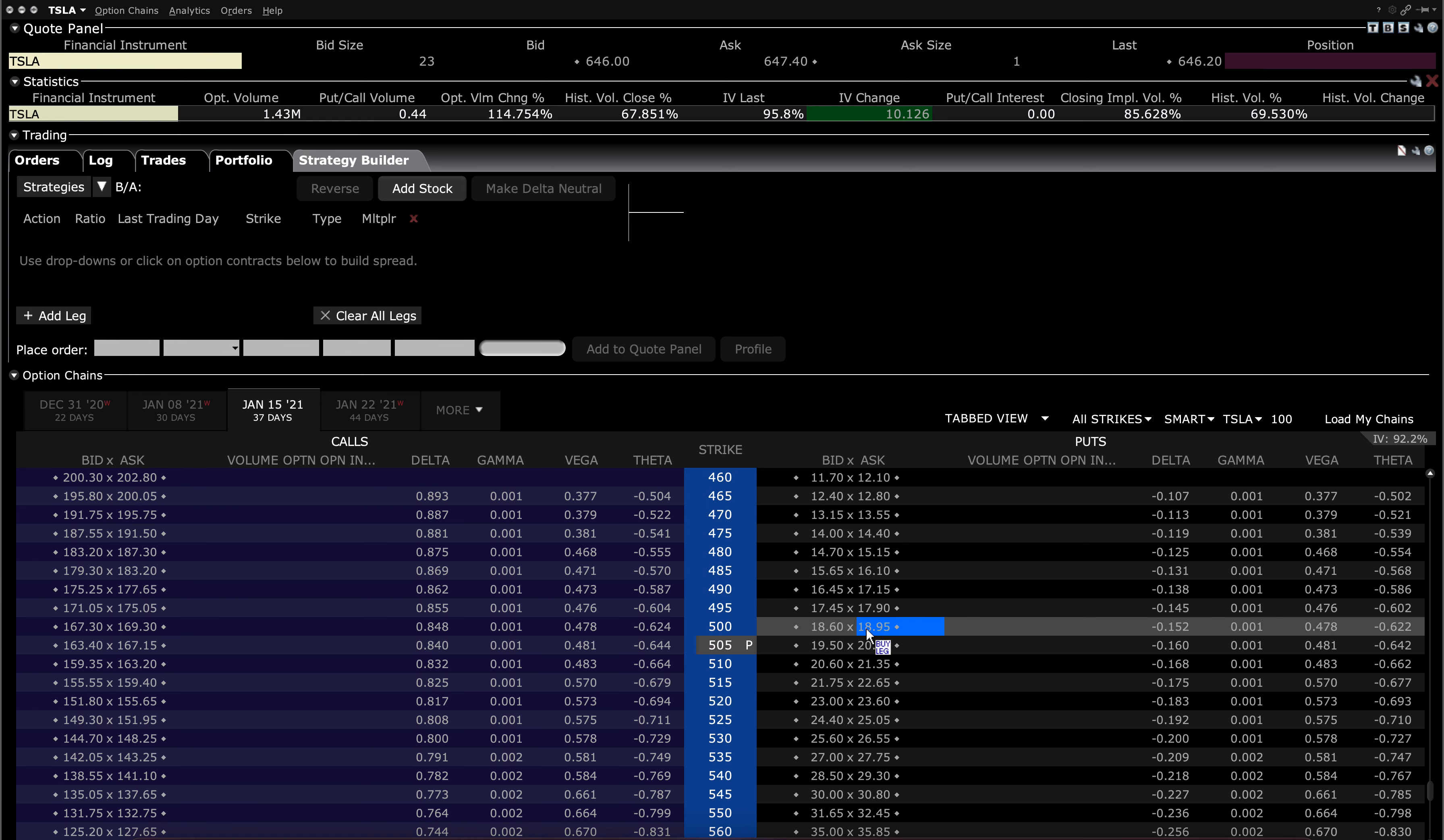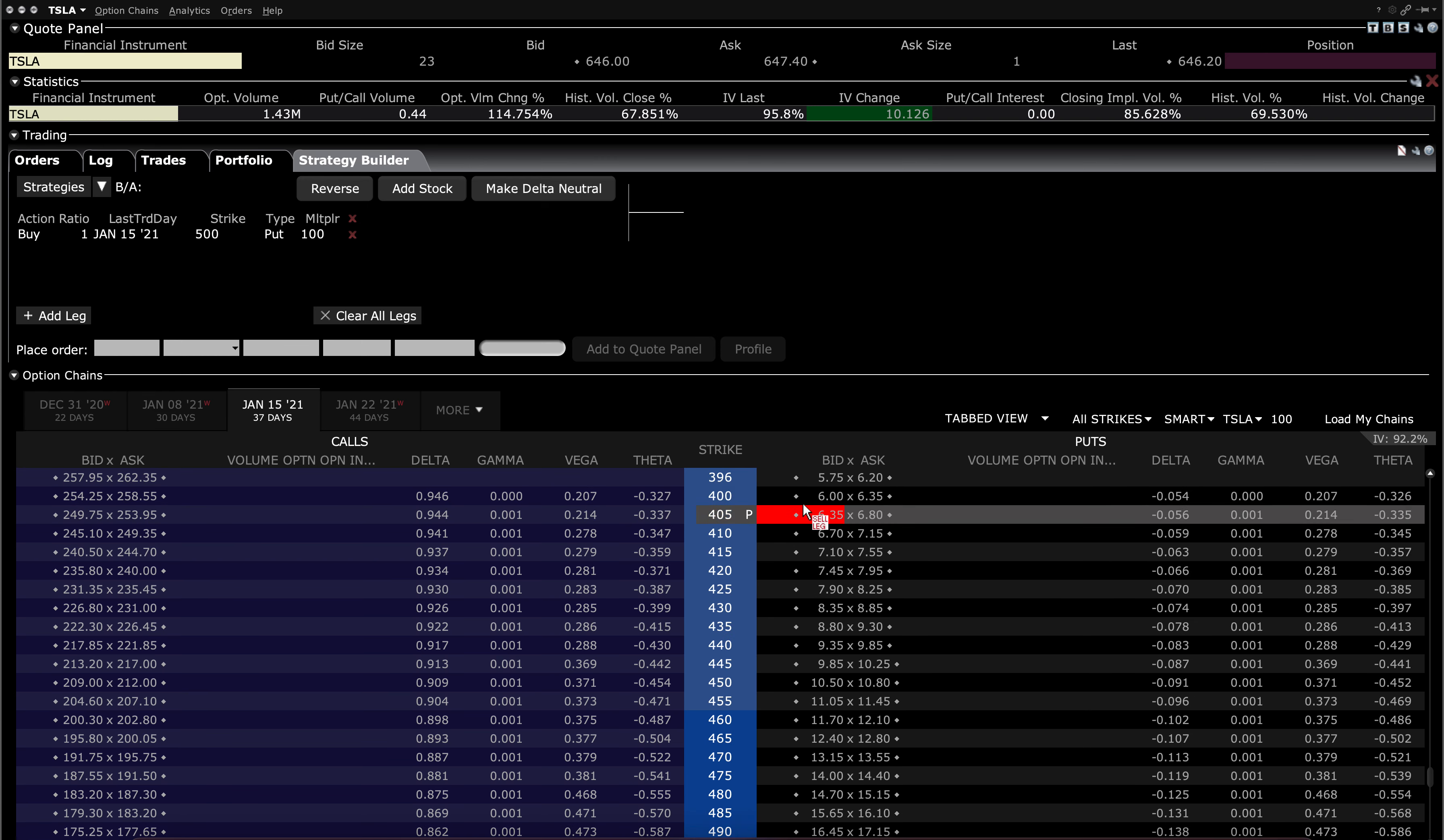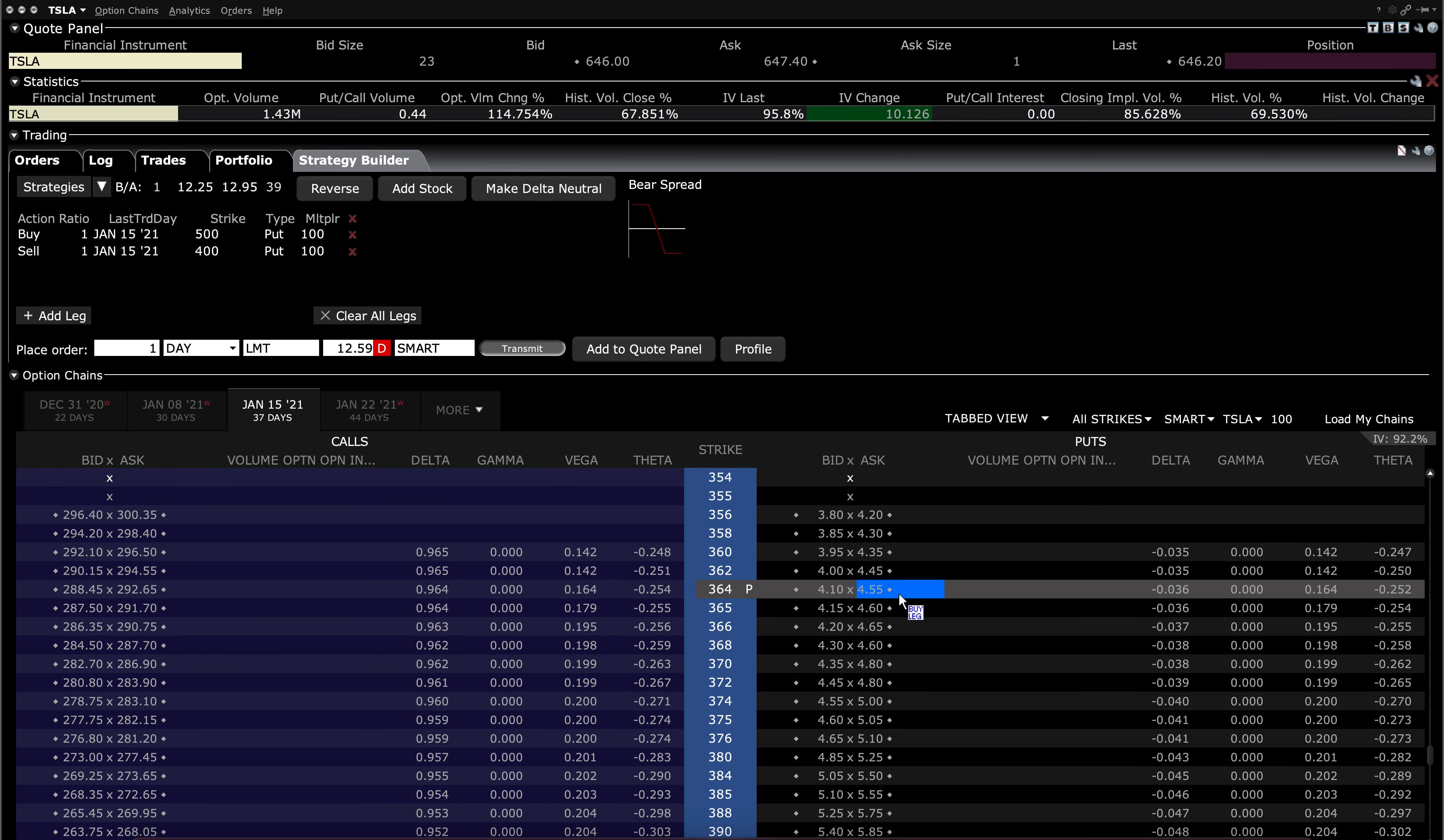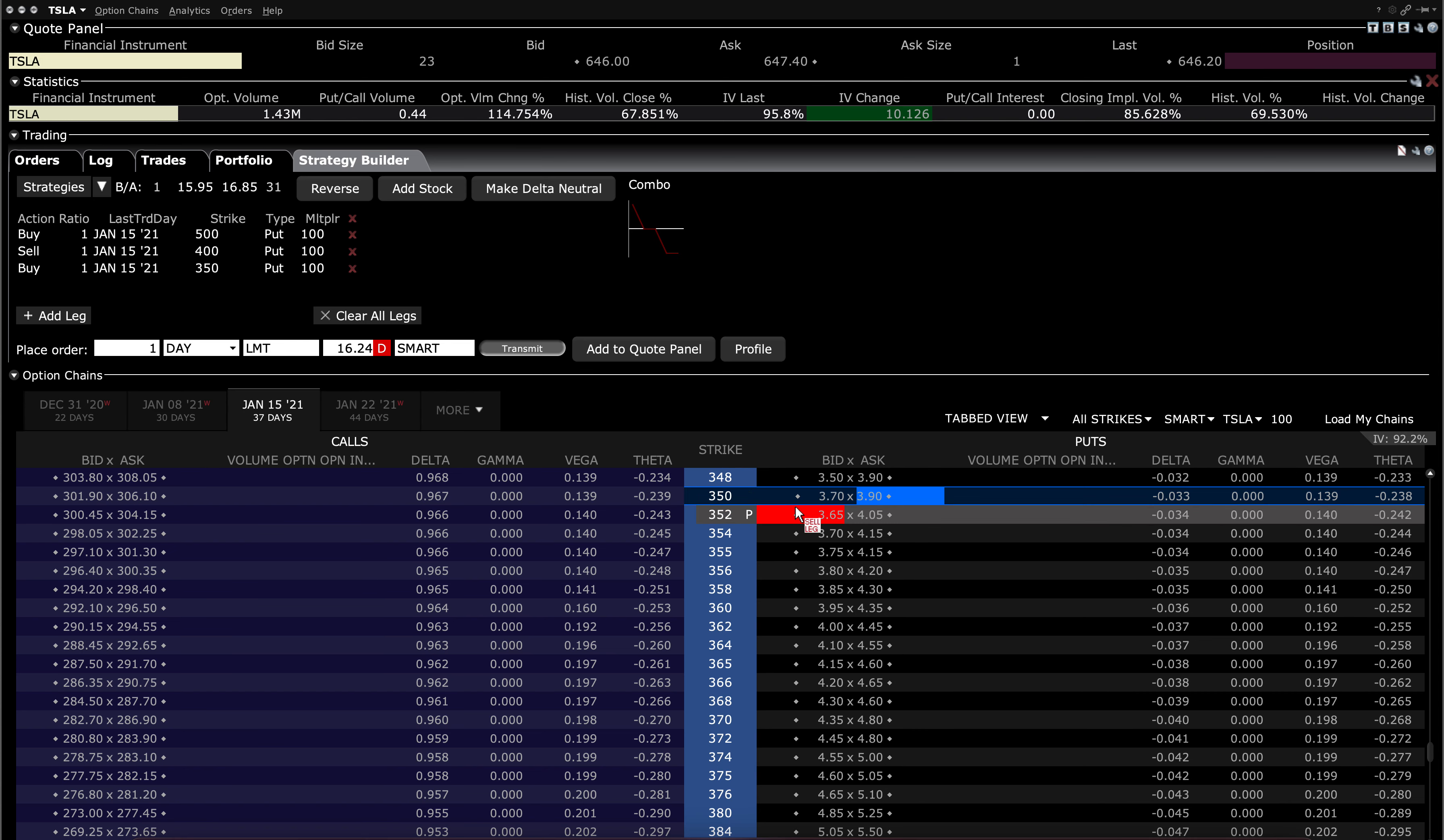So I would go long the 500 strike put. I would go short the 400 strike put over here. And then I would go long the 350 strike put. In this case, I'm actually creating a broken wing butterfly just to ensure that if it breaks the downside and doesn't push below 350, or if it pushes below 350, I'm still walking with a profit.